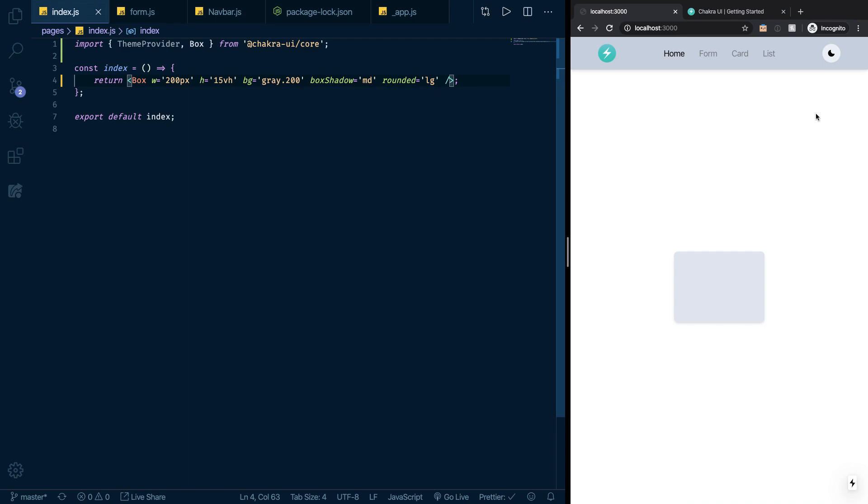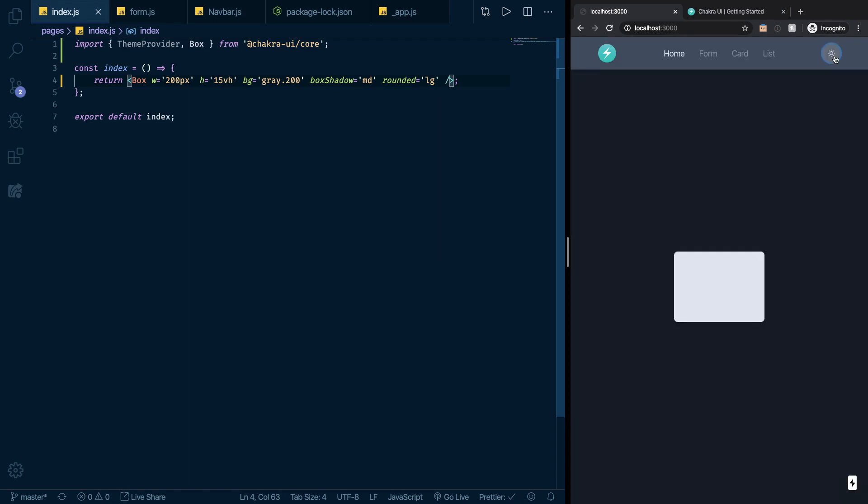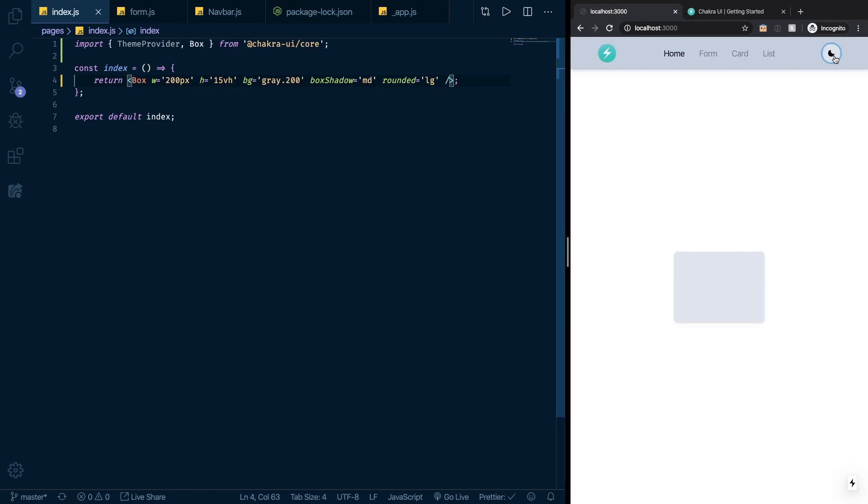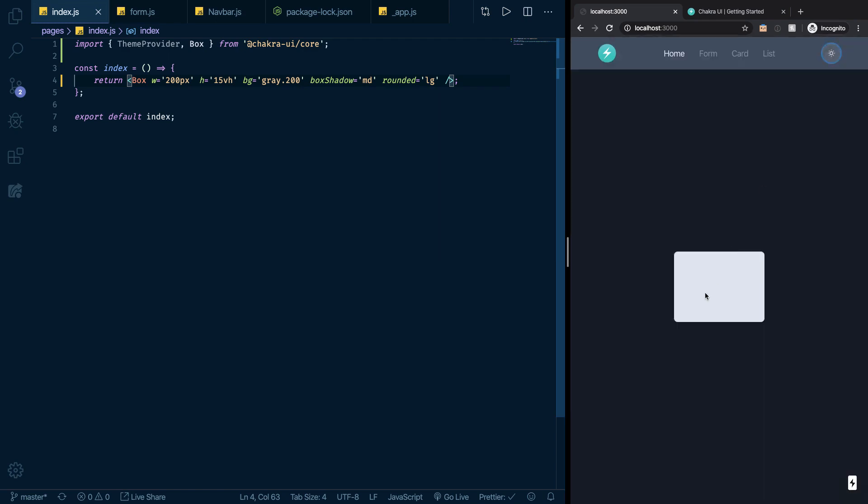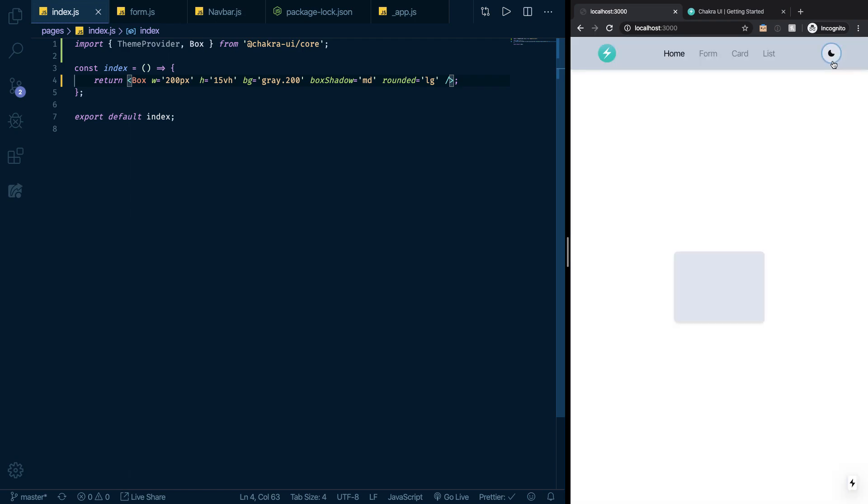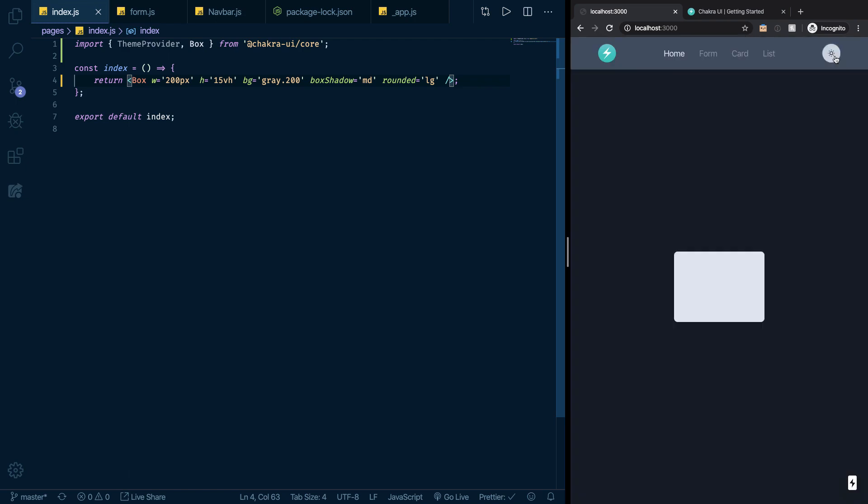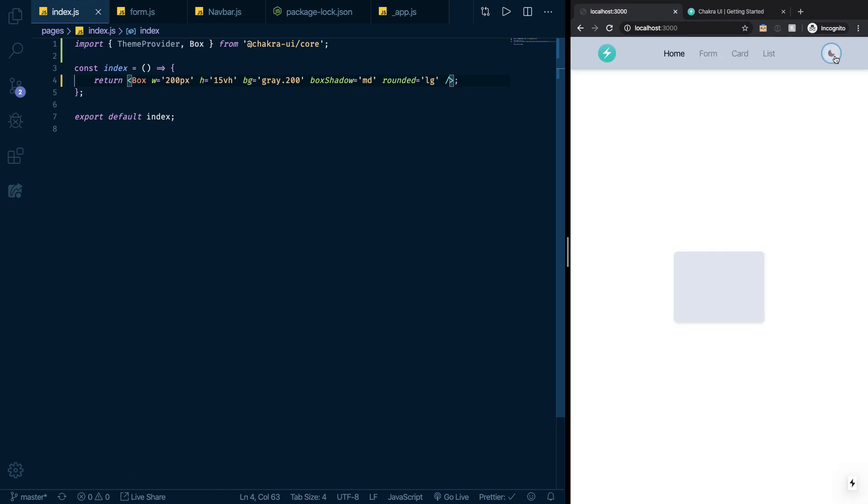Another thing I want to show you before we move on to actually start creating the form and the card is that right now I have this color mode enabled. The color of my div and the properties of the div don't really change based on the color mode. The background here is gray 200 and it stays as gray 200 in dark mode as well.